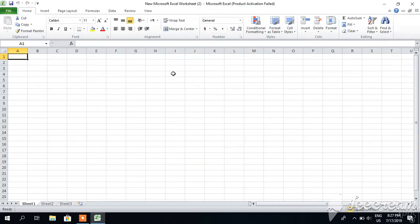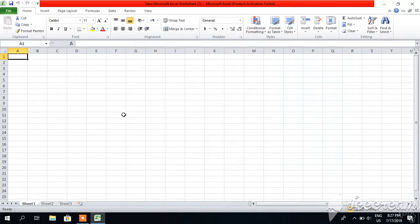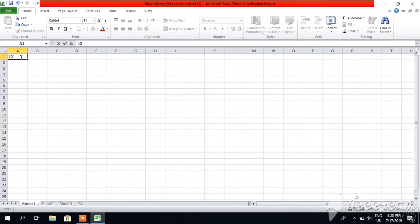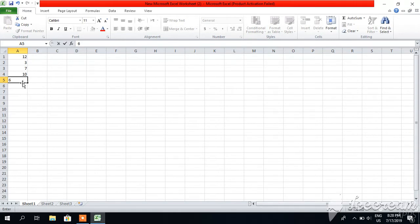So let's start. I will enter random numbers - you can enter according to your need or work. Let's say I enter 12, 3, 7, 10, 6. You can enter any type of numbers whatever you want.